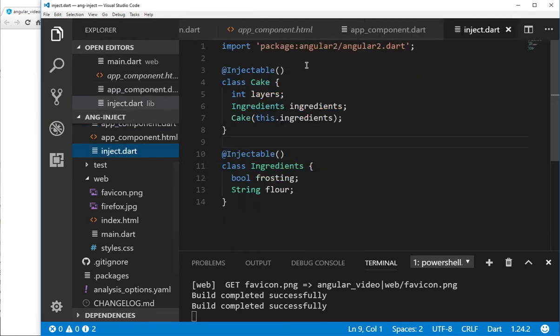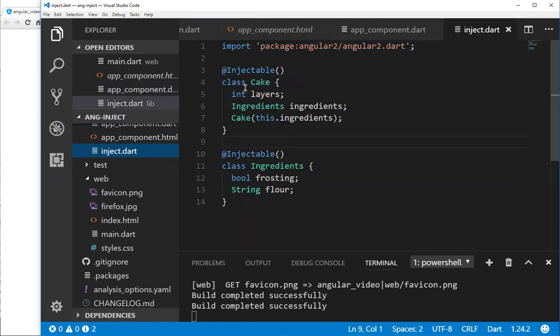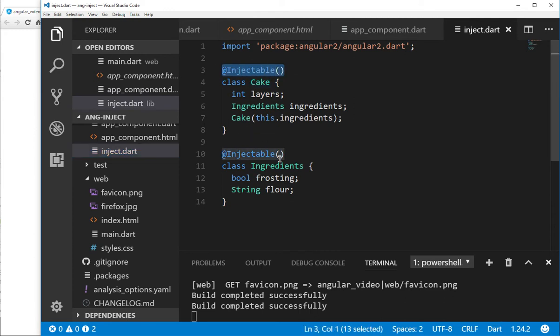So I'm going to import Angular 2. Got to do that. And then what I'm going to say is I'm going to have two injectables, one injectable here and one here.